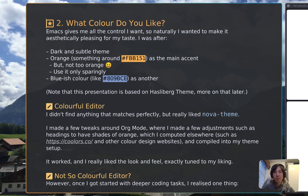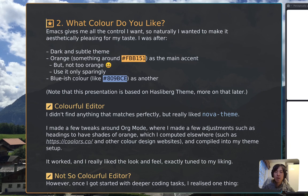So, what color do you like? You might be able to tell — I like orange, and that's the color I use often. Emacs gives me all the control I want, so naturally I wanted to make it aesthetically pleasing to my taste, which meant I'd like to have a dark theme, a subtle theme with orange as a main accent color, but not too orange — maybe use another blue-ish color as another accent. Note that this presentation is based on the Hasselberg theme, more on that later.